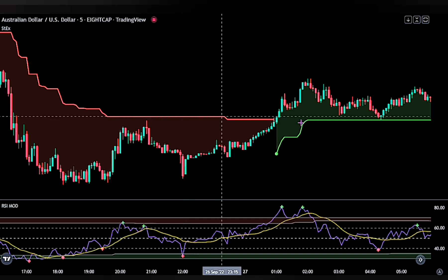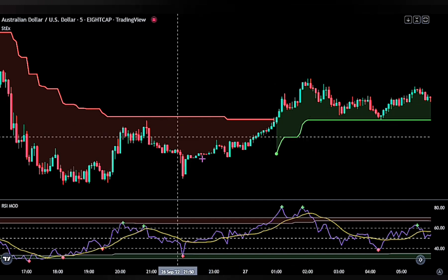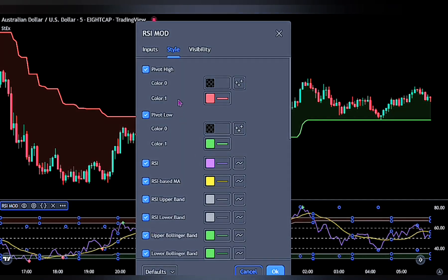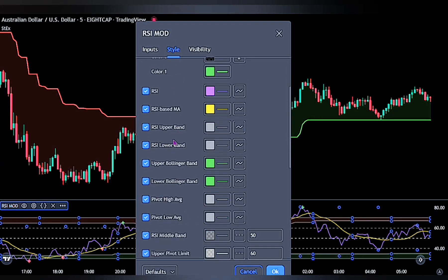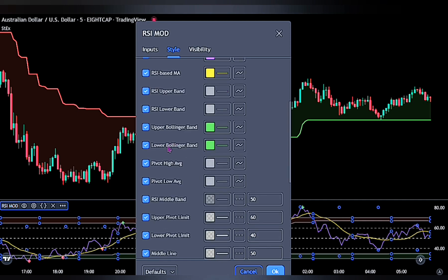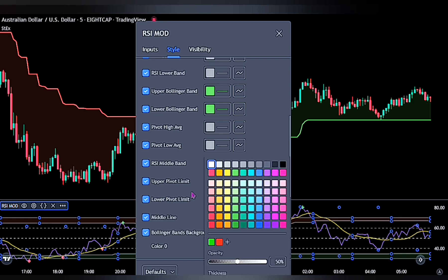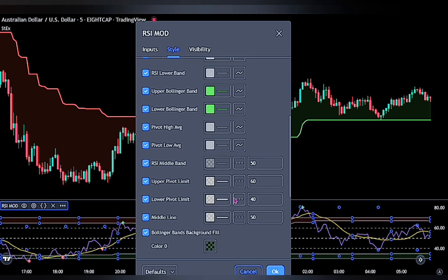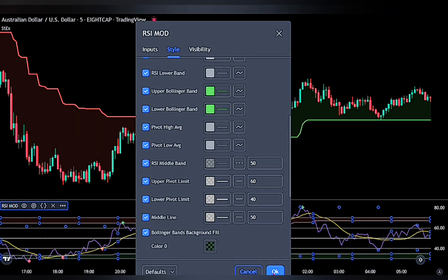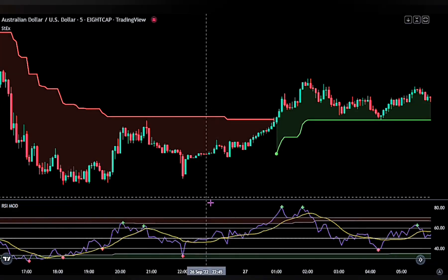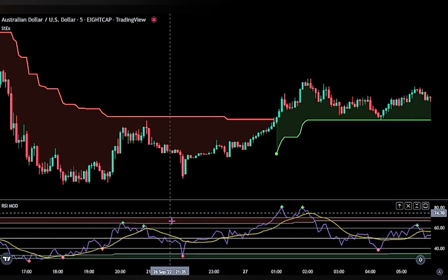For the RSI, bring up the indicator panel. In the style settings, scroll down and change the RSI middle band to a straight line and change its color to white. For the upper and lower pivot limits, change both lines to straight line as well — this will help us better identify RSI crossovers on the indicator. Click OK when done.